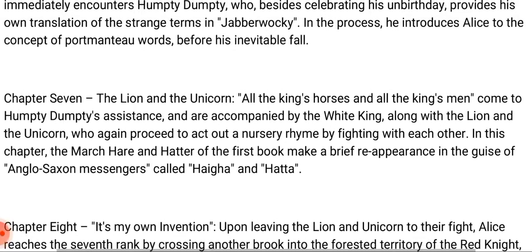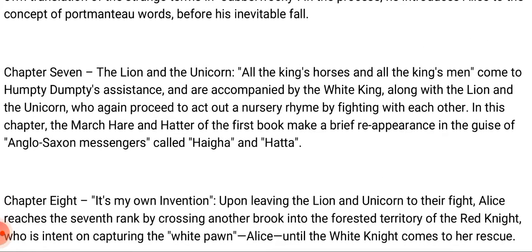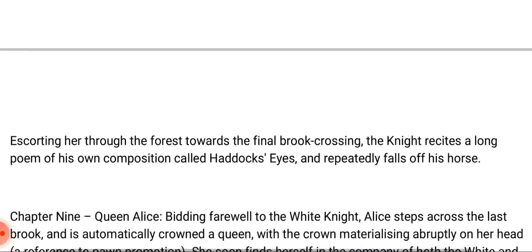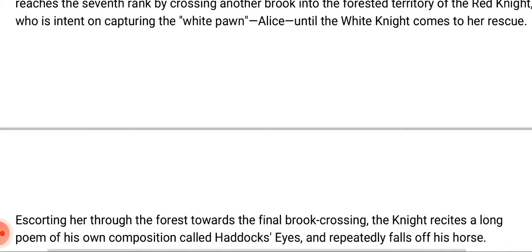Chapter eight is titled 'It's My Own Invention.' Upon leaving the Lion and Unicorn to their fight, Alice reaches the seventh rank by crossing another brook into the territory of the Red Knight, who is intent on capturing the White Pawn. Alice is rescued when the White Knight comes to escort her through the forest towards the final brook crossing. The Knight recites a long poem of his own composition and repeatedly falls off his horse.